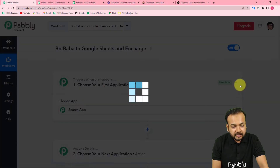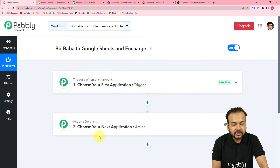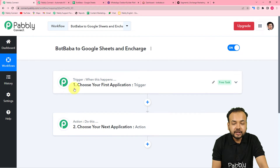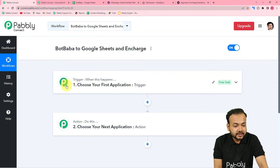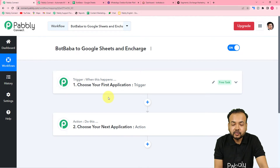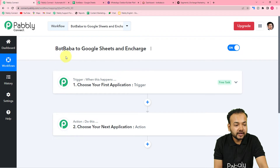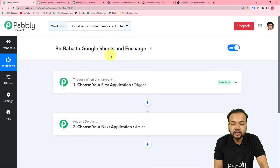On this page you will see the trigger and the action. This automation works on these two things only. The trigger is the happening of an event which starts the workflow, and the action is the response towards the trigger. In this use case, the trigger is any conversation ending in your chatbot in your BotBaba application, and the action will be to send the person's details to Google Sheets and Encharge.